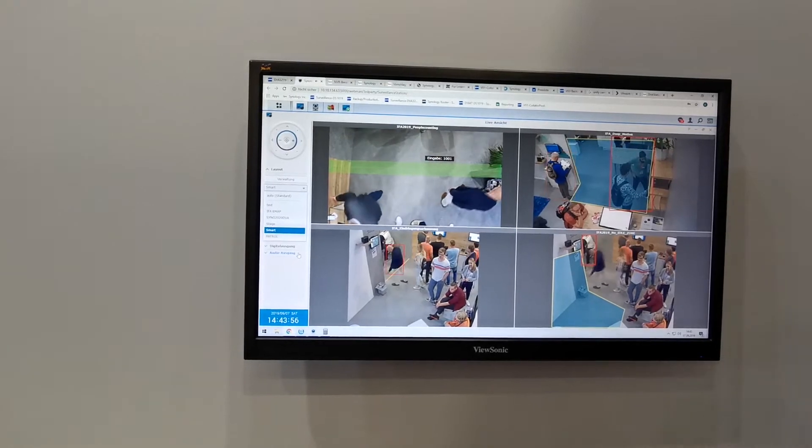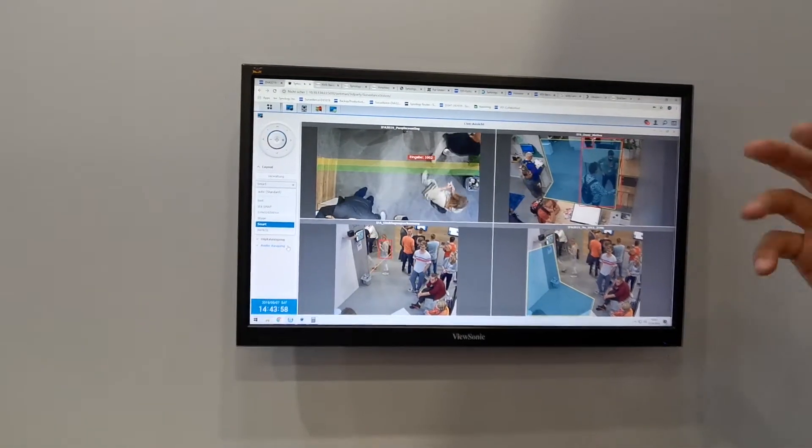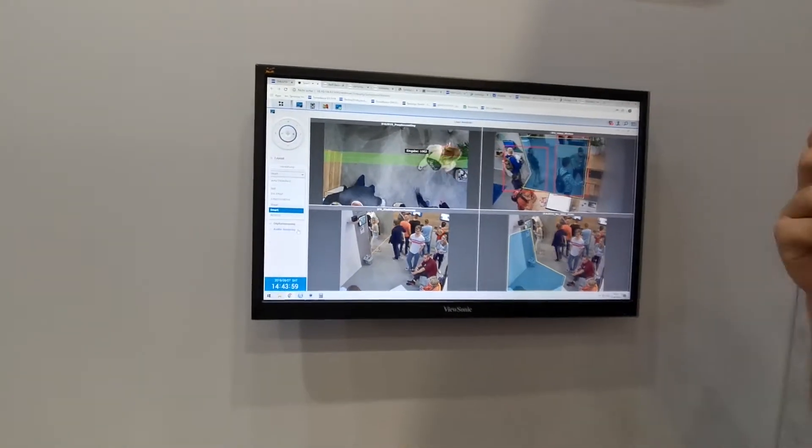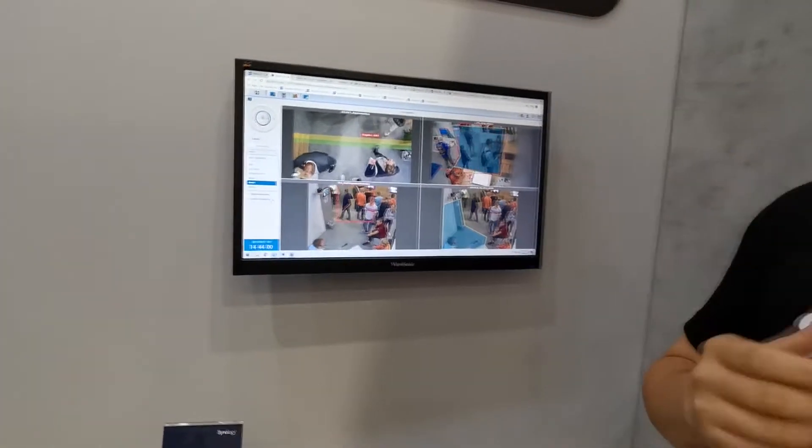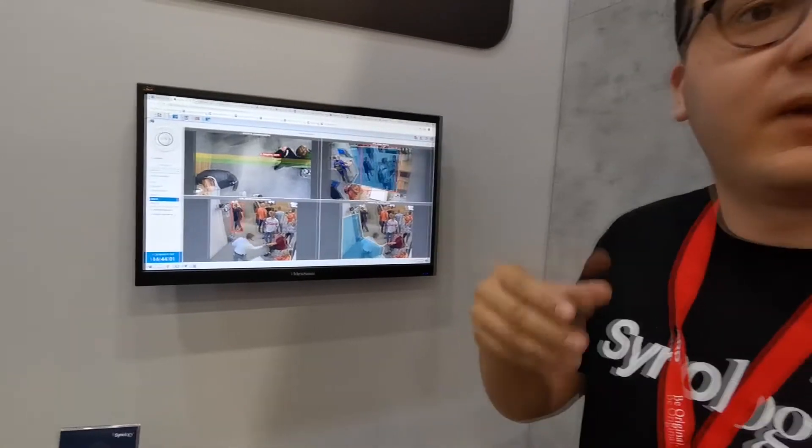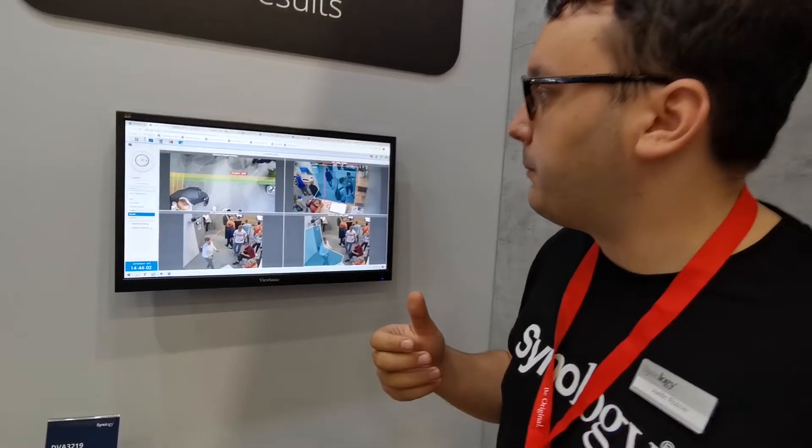Later on it will be developed so that we will also be able to recognize human faces, but this will come with a software update.